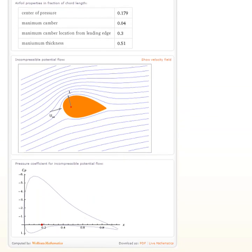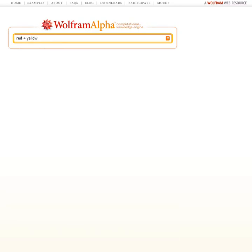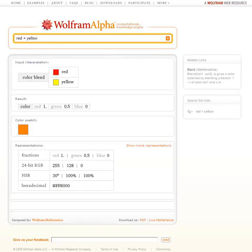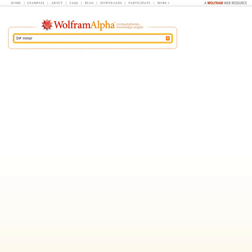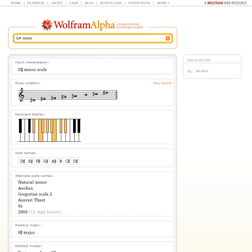How about a completely different kind of computation involving colors? Let's say we ask Wolfram Alpha, what's red plus yellow? Wolfram Alpha will tell us that the blend is orange. Or another computation — let's ask about D-sharp minor. We can go ahead and ask Wolfram Alpha to play that scale.